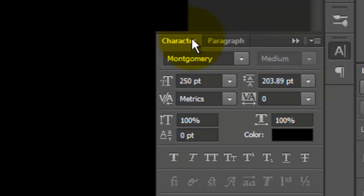Open the Character panel and choose a font. I'm using Montgomery which can be downloaded from the link or font file I provided in the video's description or project files.